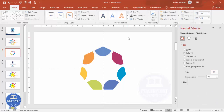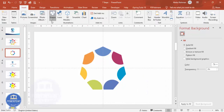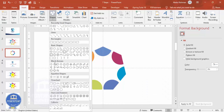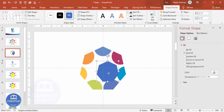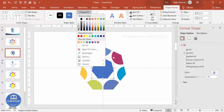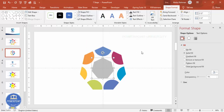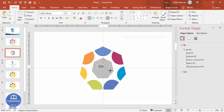If you want to add a central heptagon, go to Insert > Shapes, choose the heptagon again, hold the Shift key, and insert it in the center. Set shape outline to no outline and give it a light fill color.